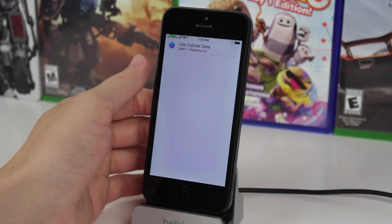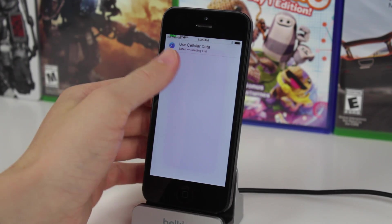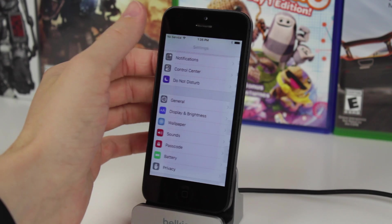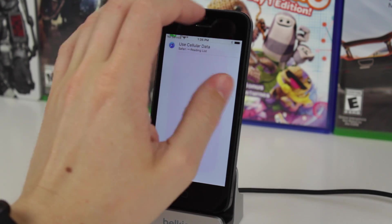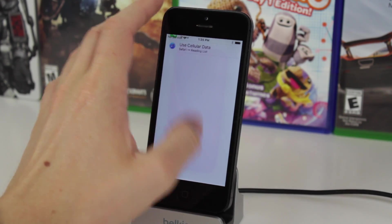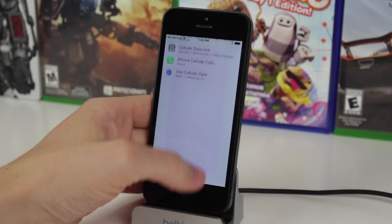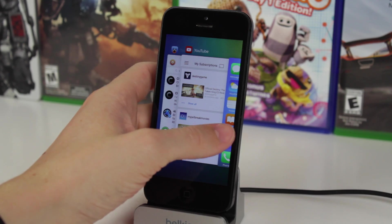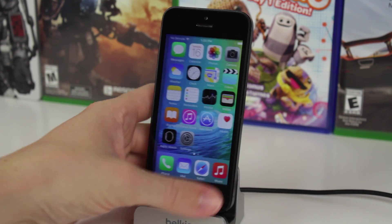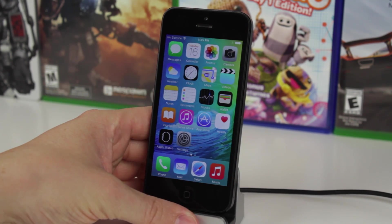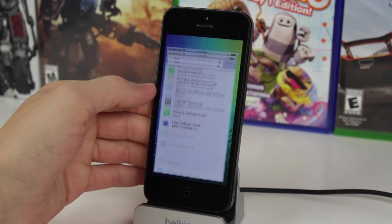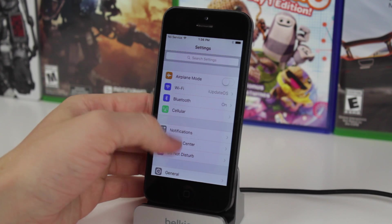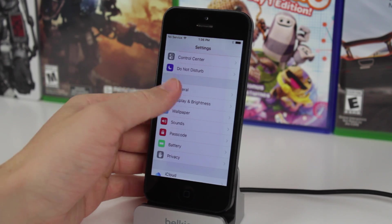For more iOS 9 content, make sure you guys hit that subscribe button down below, and if you enjoyed watching this video, you're more than welcome to hit that like button as well. This has been Sam with iUpdate OS, hope you guys have a great day, and I will talk to you in the next one.